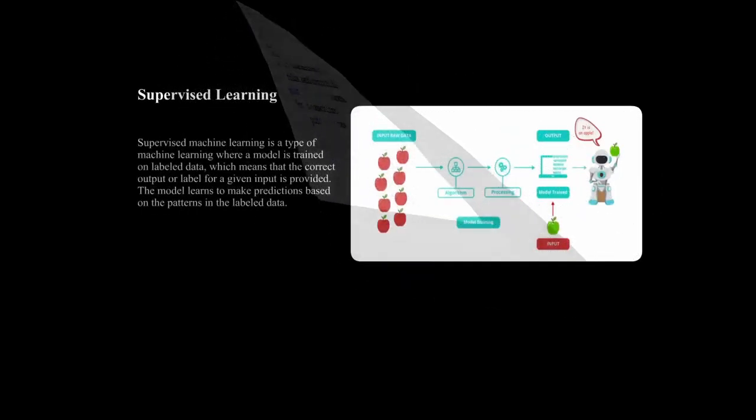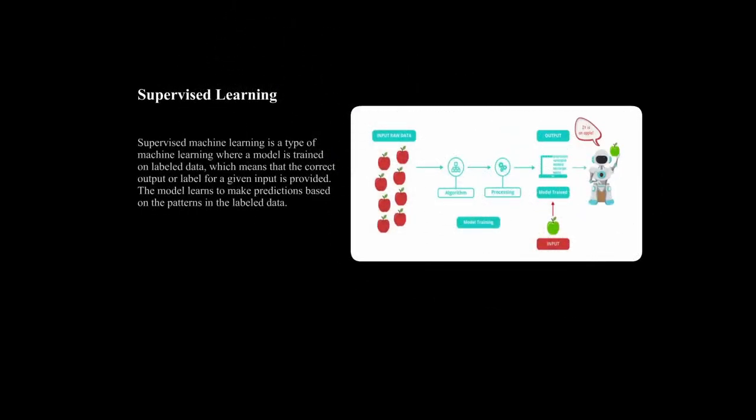Supervised learning is a type of machine learning in which a model is trained on labeled data, meaning that the correct output or label for a given input is provided. The model learns to make predictions based on the patterns in the labeled data. Examples of supervised learning tasks include image classification, text classification, and regression analysis.